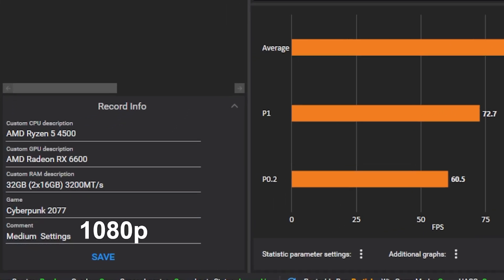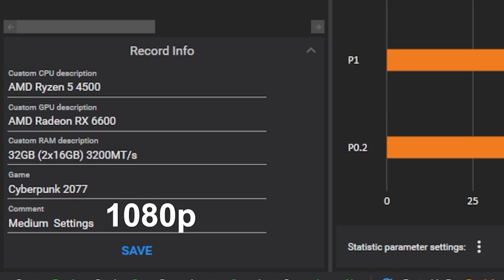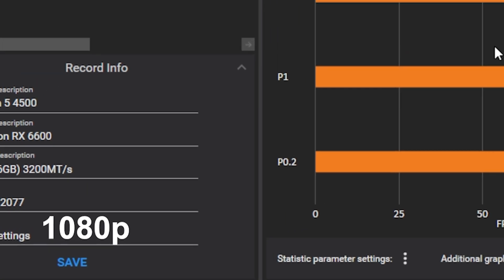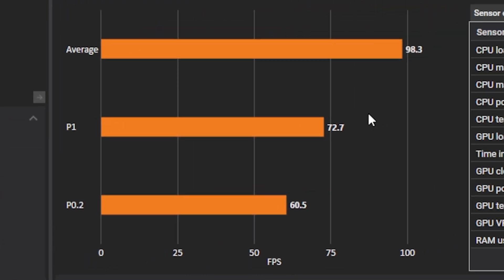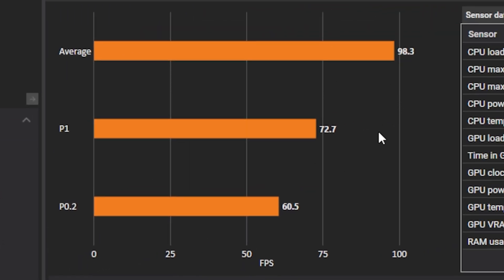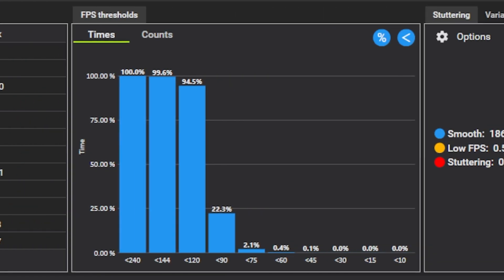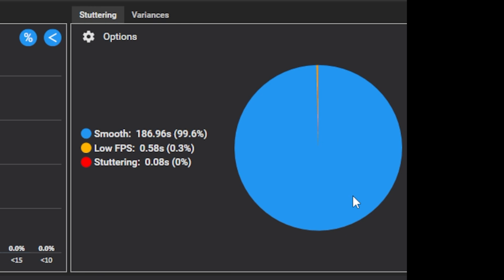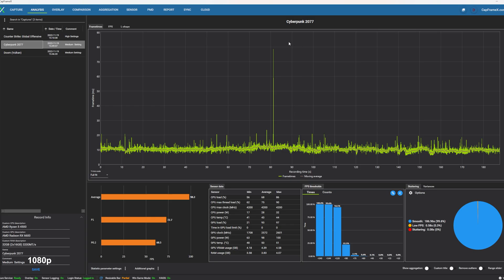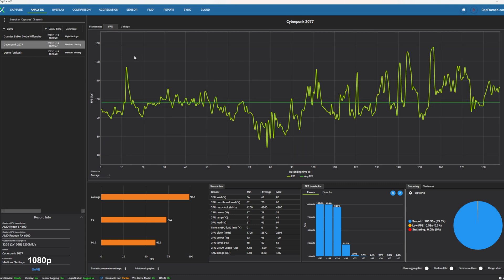And then finally, moving on to Cyberpunk 2077. This is moving towards a GPU-intensive title, AAA title that's going to really push a GPU. The Ryzen 4500 was perfectly fine for this title as well. You see an average frame rate there of 98, a 1% low of 72.7, and a 0.2% low of 60.5. Over here on the bottom right, the stuttering chart, virtually no stutter. And when you're just glancing at the frame times chart, you do see one spot where the frame rate apparently did drop there.